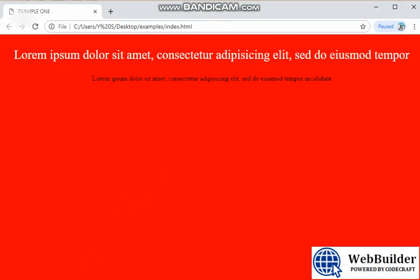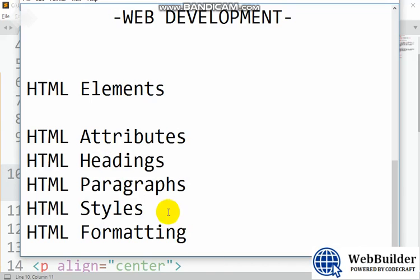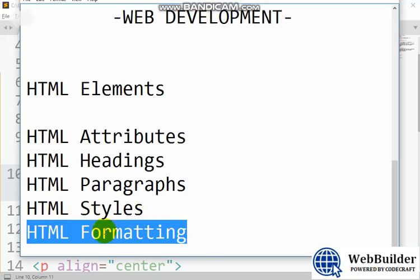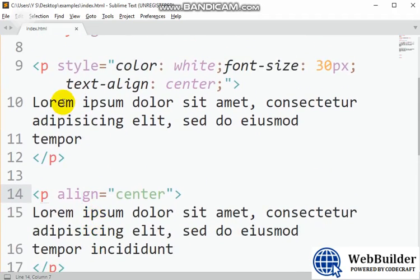Refresh it — you can see it's still at the center. There are many other properties, and when we reach CSS I will explain better. The next thing is formatting. Formatting is a way you can format text, just like in Microsoft Word where we have formatting tools — you can change to subscript, superscript, bold, underline, strikethrough, and so on.